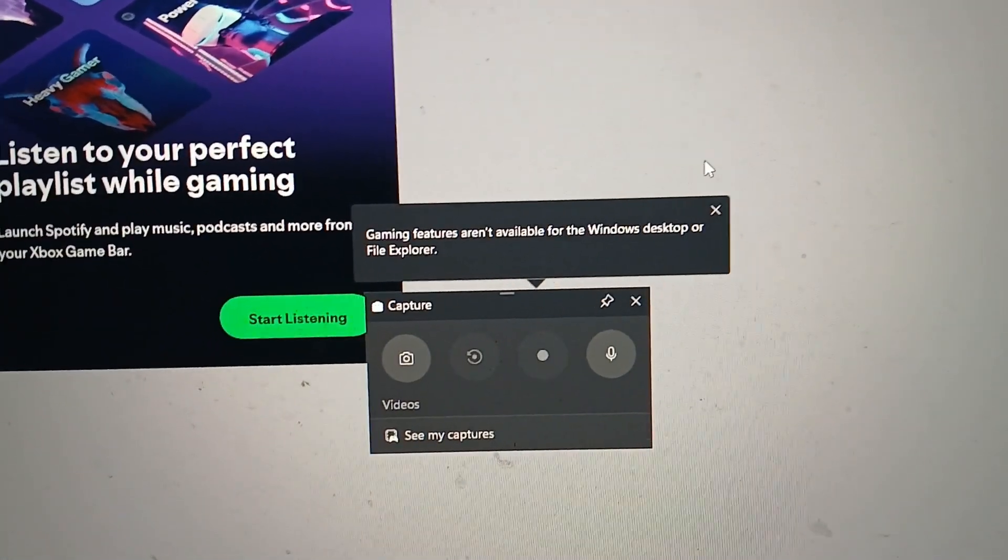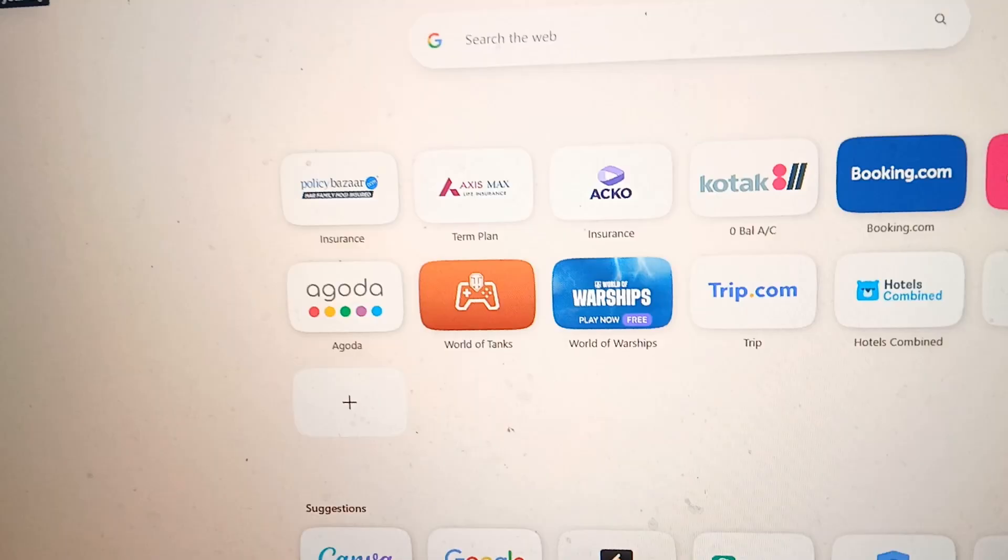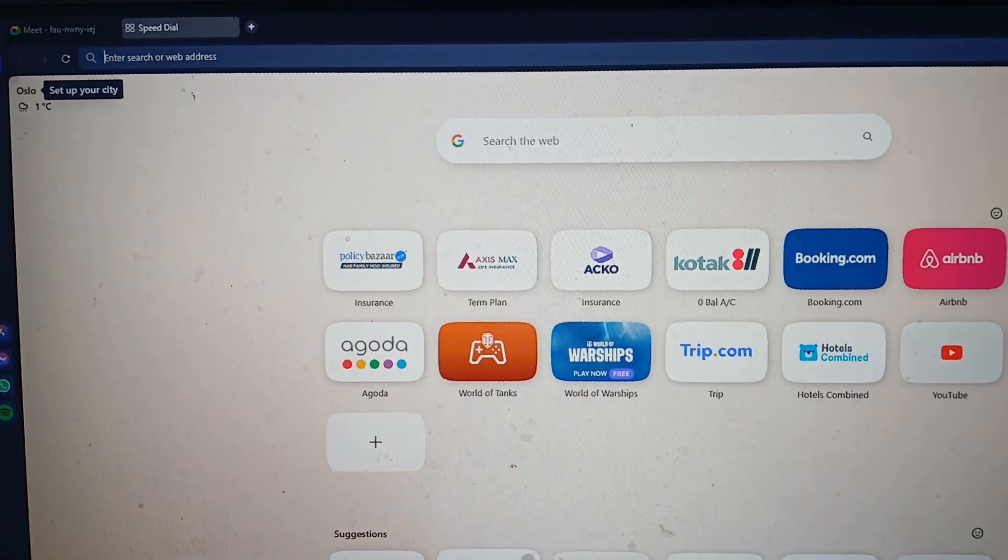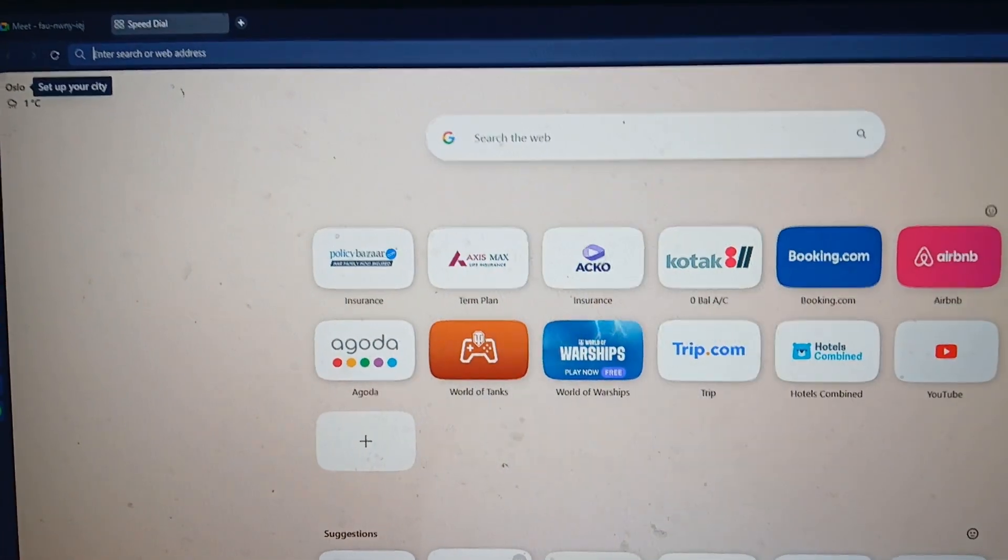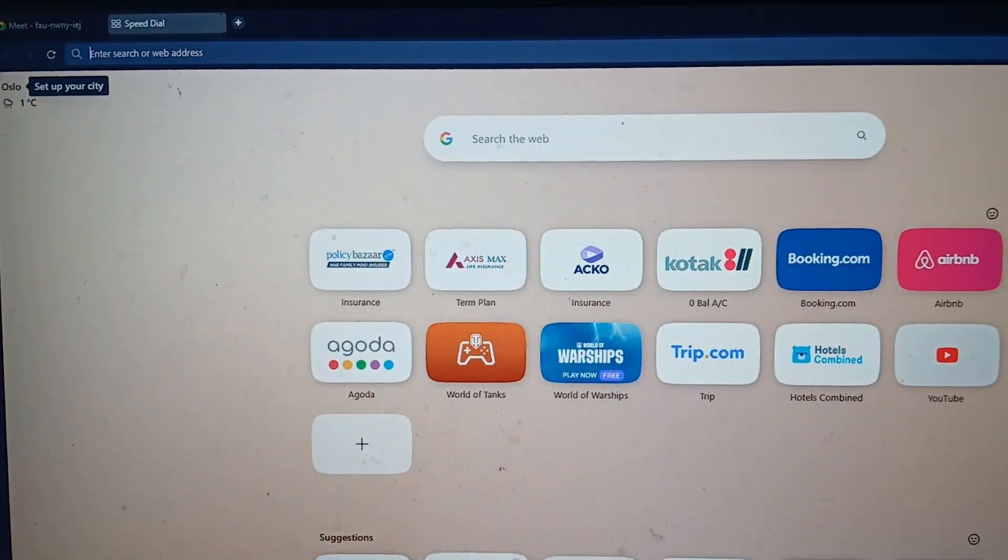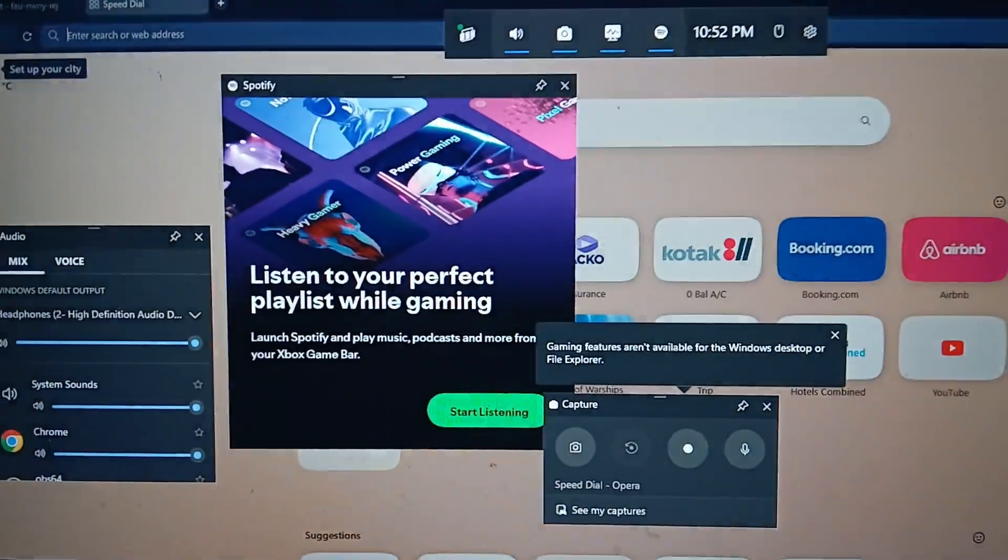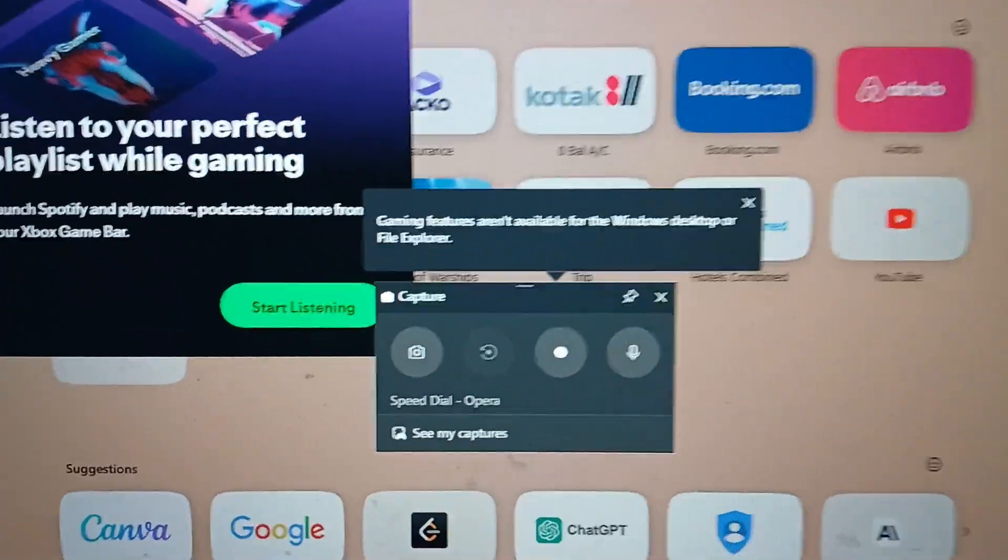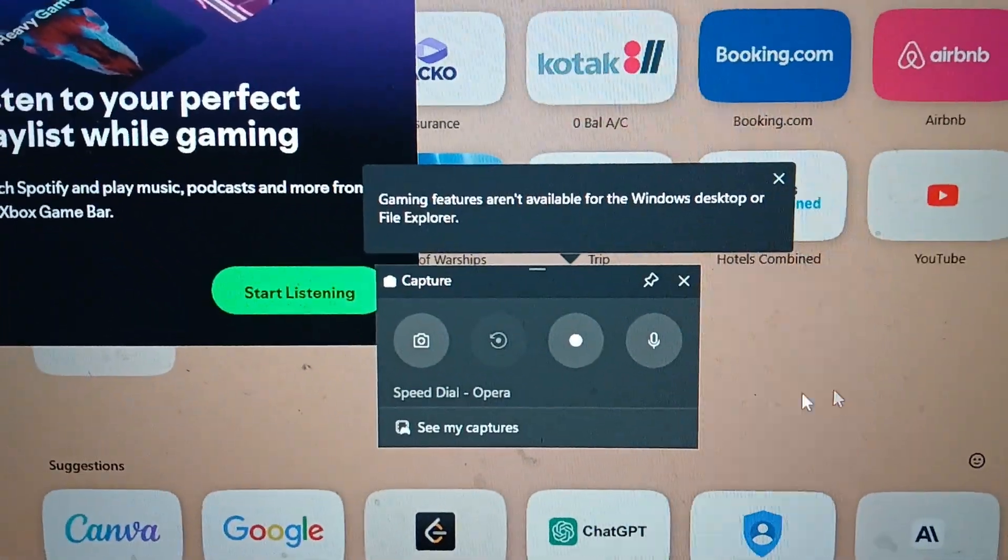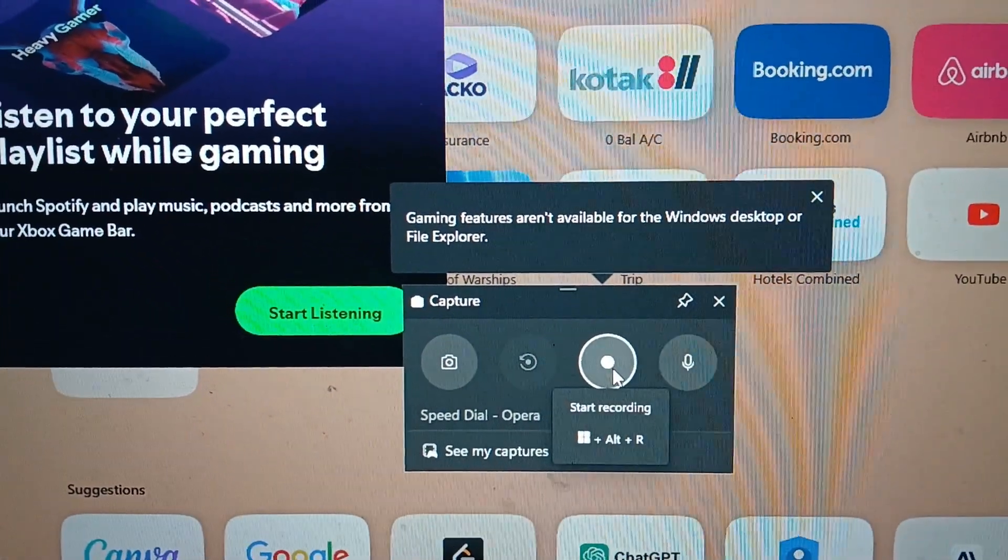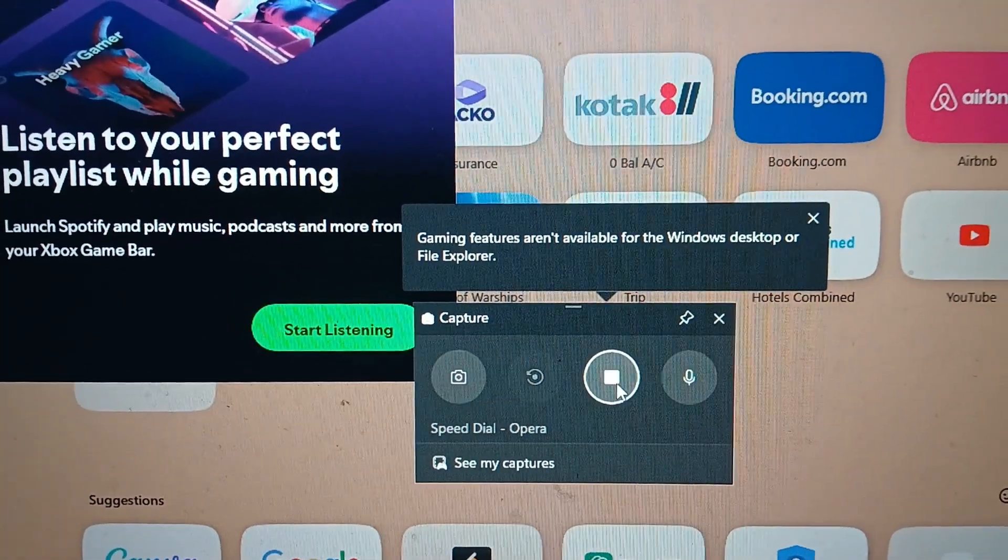But if I go to any of my games or any other application, for example I will just go into this browser, and if I press the exact same keys Windows and G, this time here you can see this particular key is enabled.